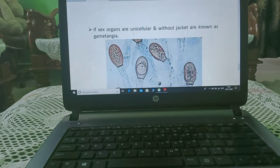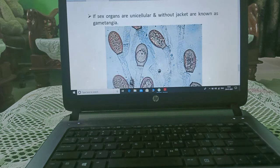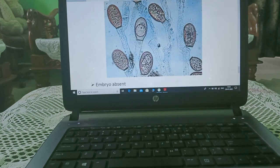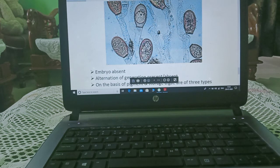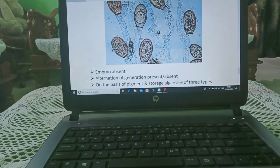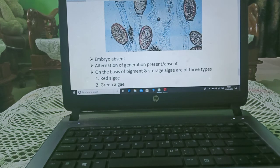If the sex organs are unicellular and without a jacket layer, they are known as gametangia. The bag-like covering is the gametangia, and gametes are present inside it. In algae, the embryo is absent.